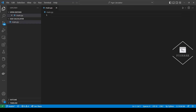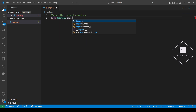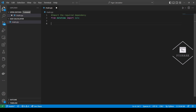Let's start with importing the required dependency. Next we'll ask the user to input their birthday and then we'll create a DateTime object with their birthday.